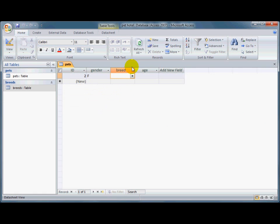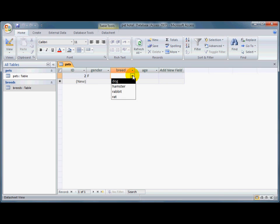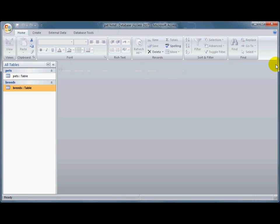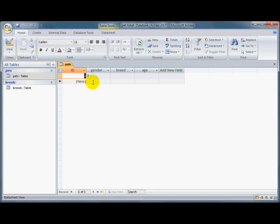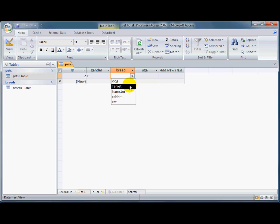You can see if I now have a look in this breed table. It hasn't updated it just yet, simply because I need to refresh this table. But if I close it, and open it up again, I'll go into the breeds, and you see there's my additional item in there, my additional type of animal that I'm willing to accept. And that is lookup tables.